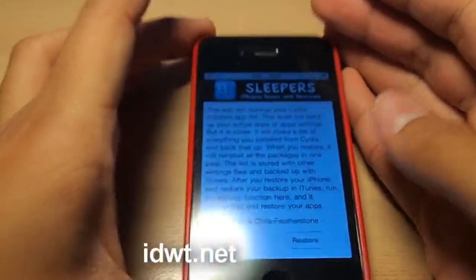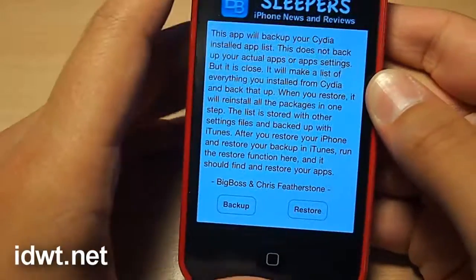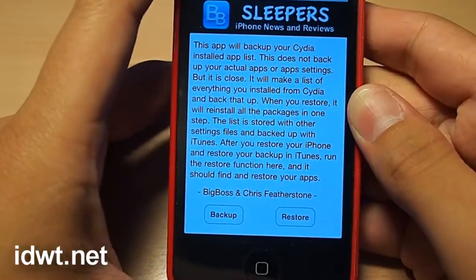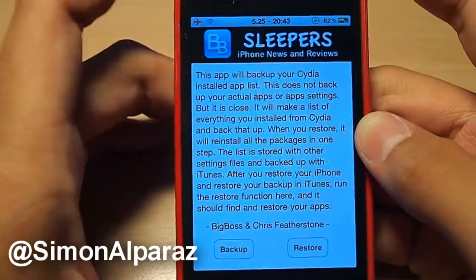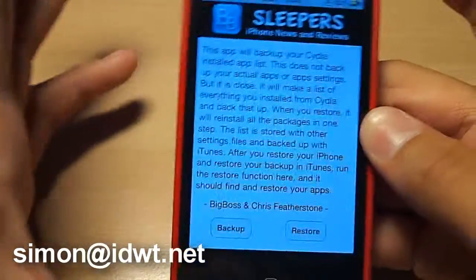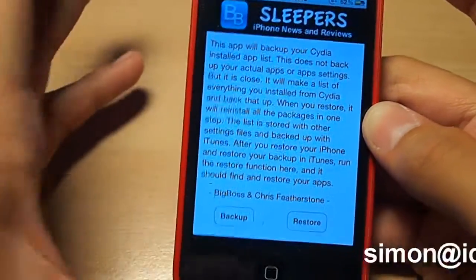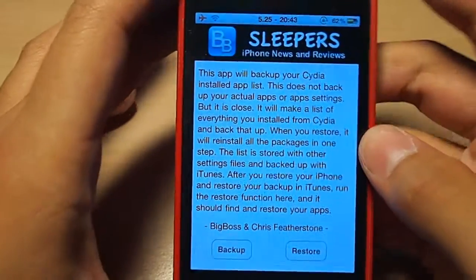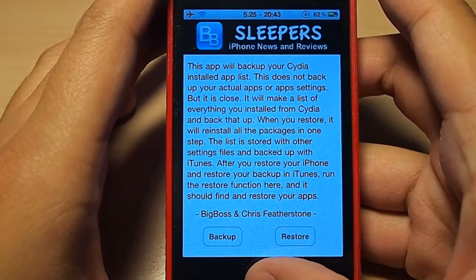You can check me out at idwt.net for your latest tech news. We also have a couple podcasts that should be very fun to listen to. Also be sure to follow me on Twitter at Simon Albrez and email me at simon@idwt.net. Feel free to leave a comment or question below, and subscribe if you feel so inclined. Thanks for watching — I hope this helped and I'll see you in the next video.